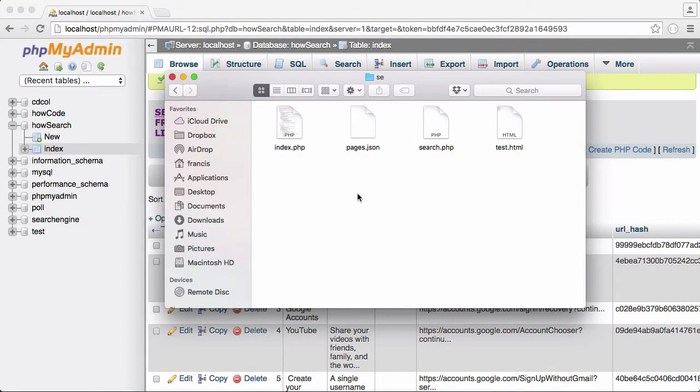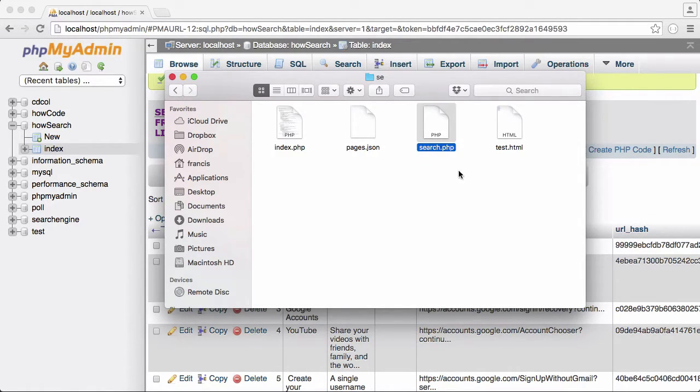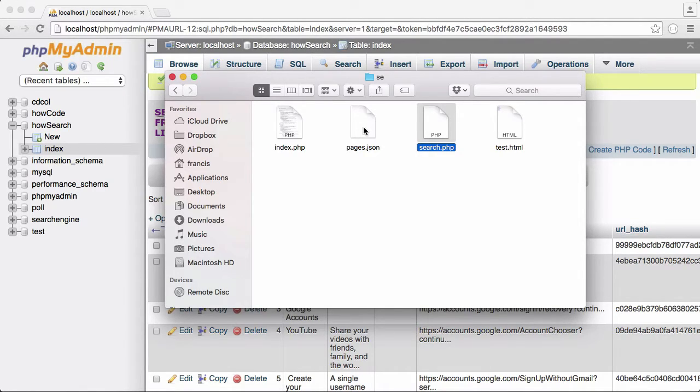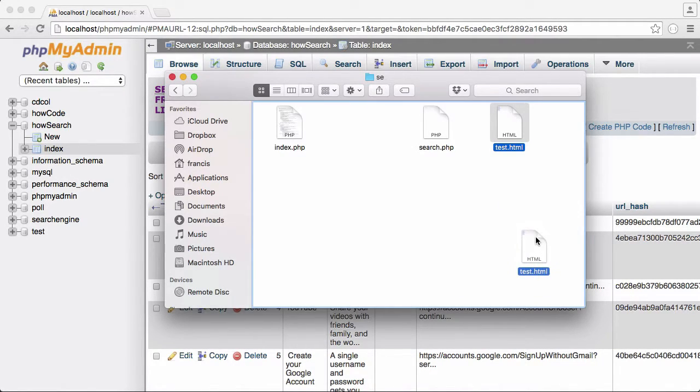If I just go down here, you can see this is the folder that holds our entire project. Our index page at the moment is our crawler and our search page is going to be our results page. We don't need pages.json anymore and we don't need tests.html anymore.